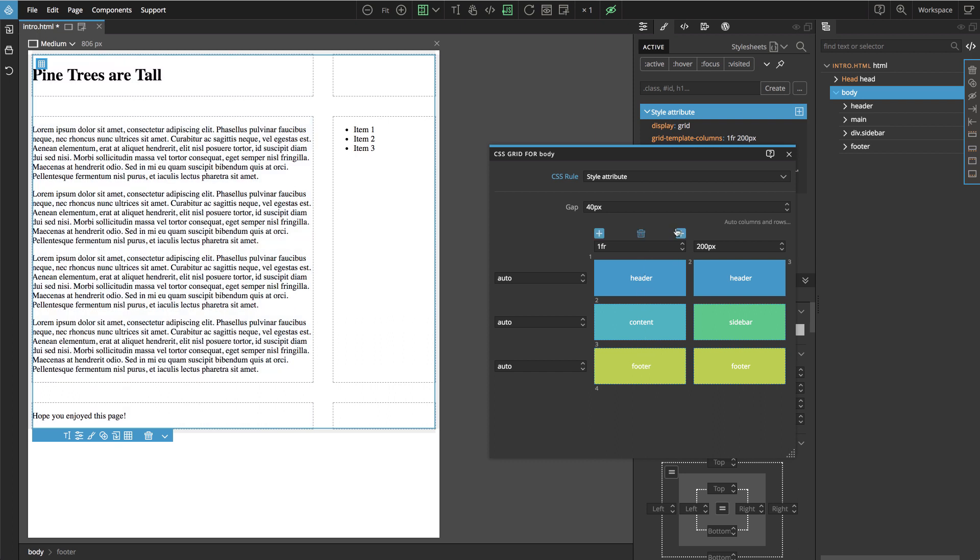And then when we deleted the middle column, because the elements use named areas, we don't actually have to do anything else. They are already positioned where they should be.